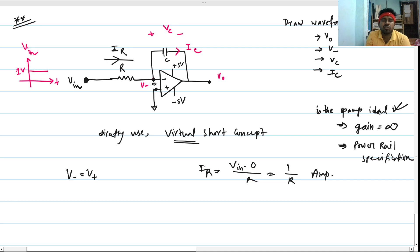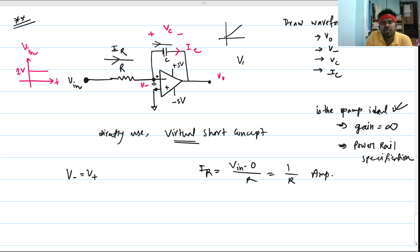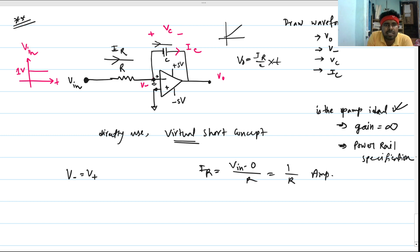Since no current can enter the op-amp terminal, all of the current I_R must flow through the capacitor. So a constant current is charging the capacitor. When a constant current charges a capacitor, the voltage across the capacitor is a ramp — V = I·t/C — so the capacitor voltage increases linearly.